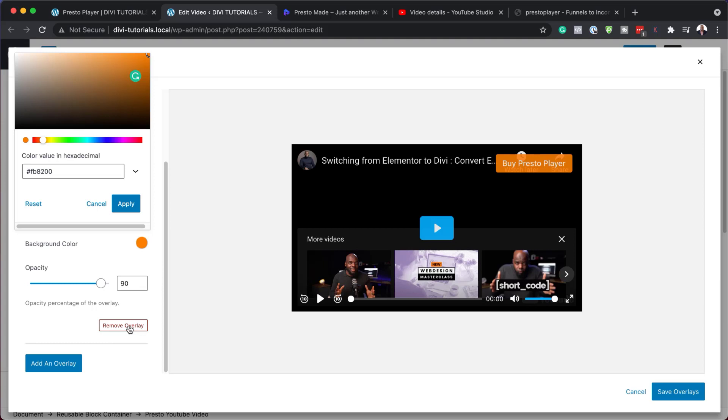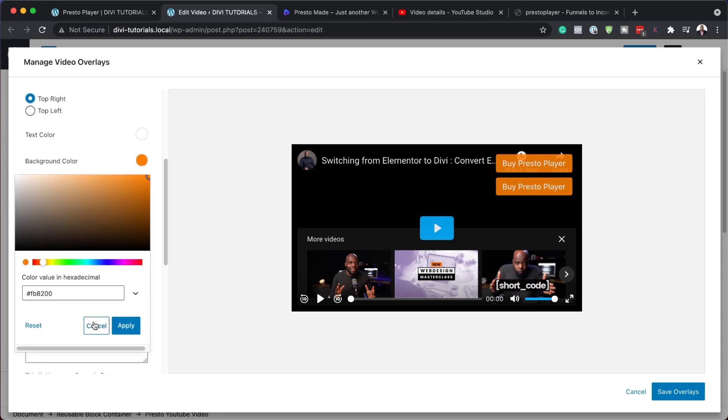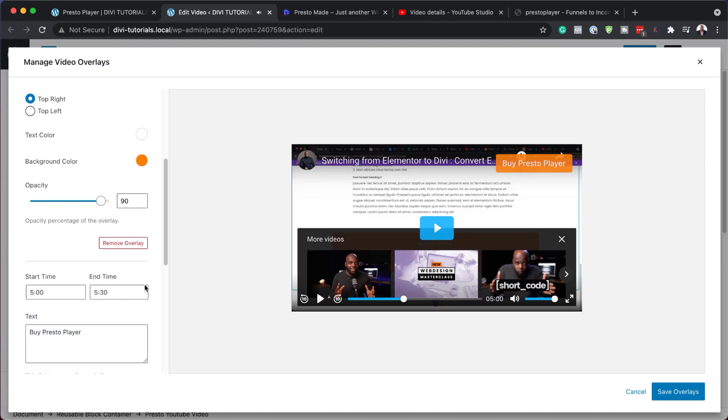So we can remove this overlay at any time. Now we can also add another one. So let's say you want to have more than one, you can add another overlay. And you can see here it's showing. But this time, let me just hit apply. But this time, maybe you want this to start at maybe five minutes. Okay, so now this is going to start at five minutes. And you can also specify when you want it to end. So this could be after 30 seconds.